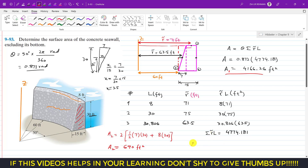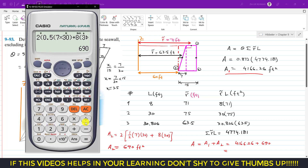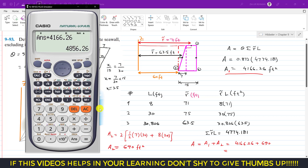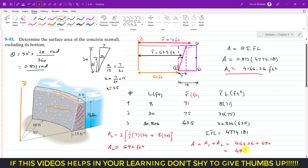The total surface area of the concrete sea wall is A1 + A2 = 4166.26 + 690 = 4856.26 ft². I hope this helps in your learning. Please subscribe to the channel and like this video for more solutions from Engineering Statics.